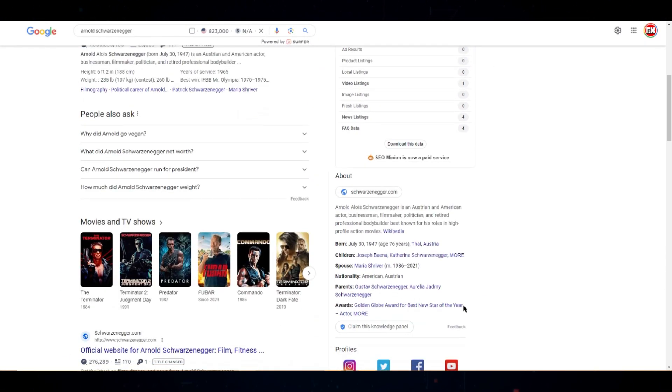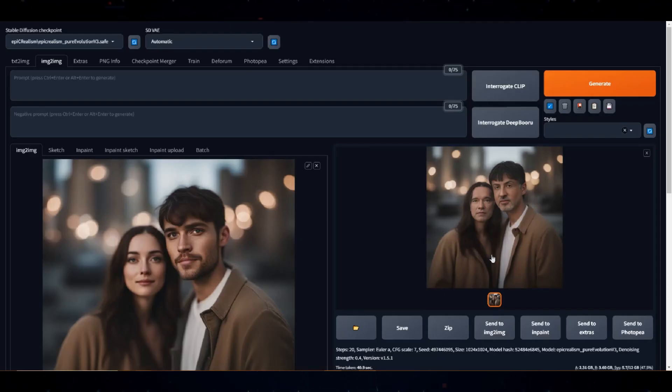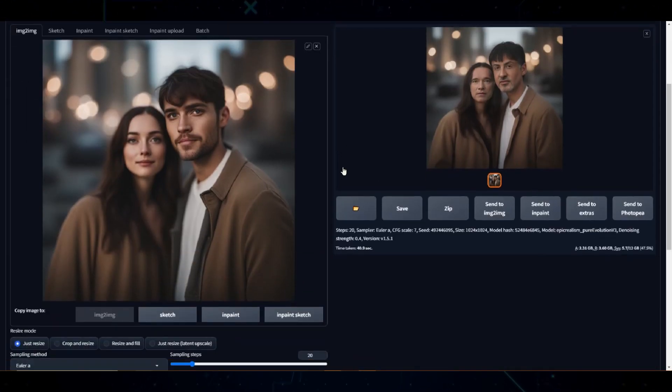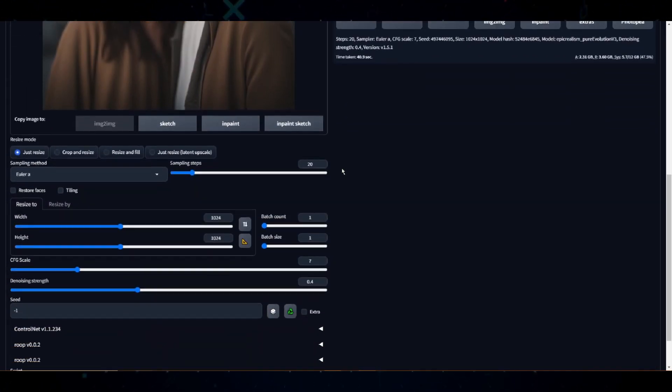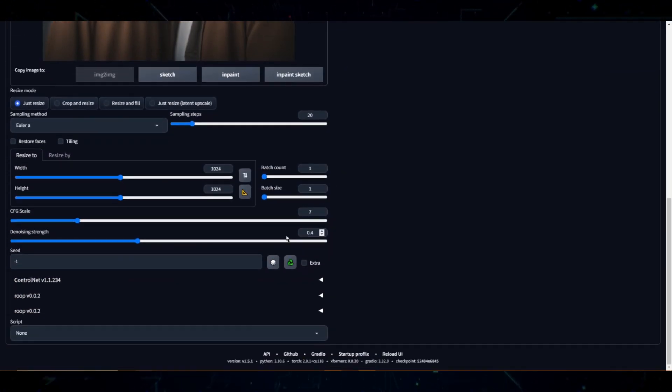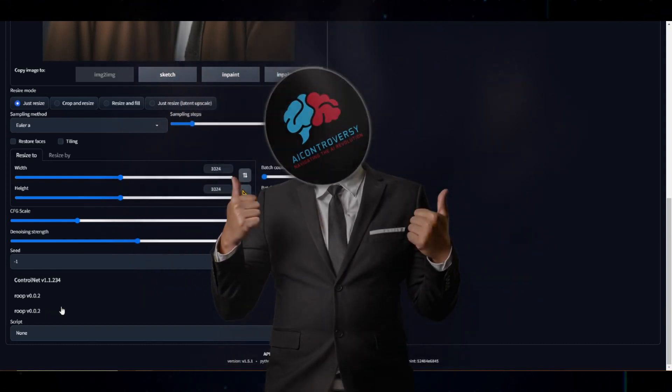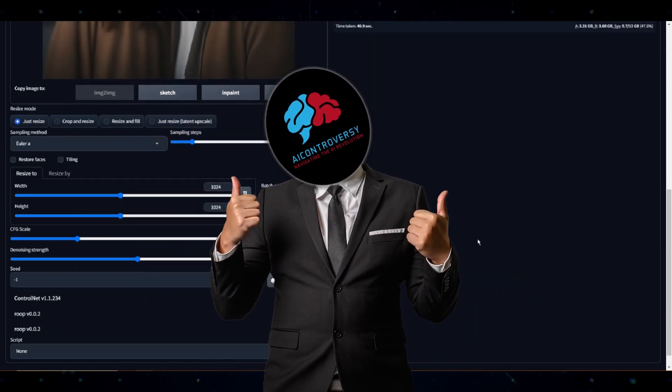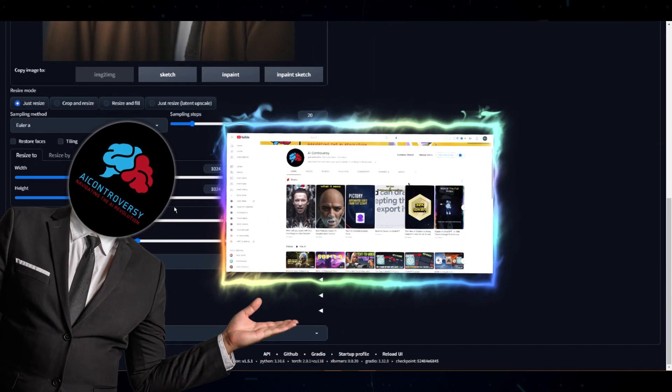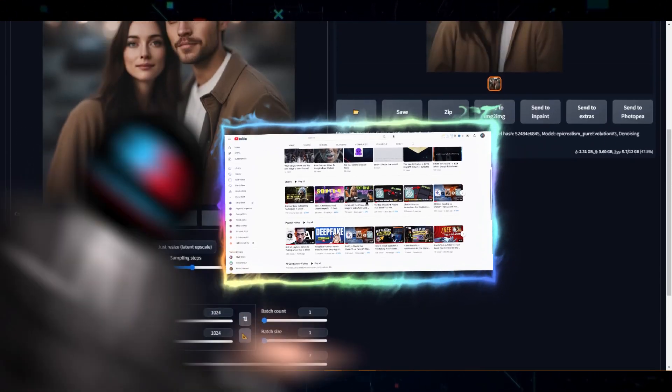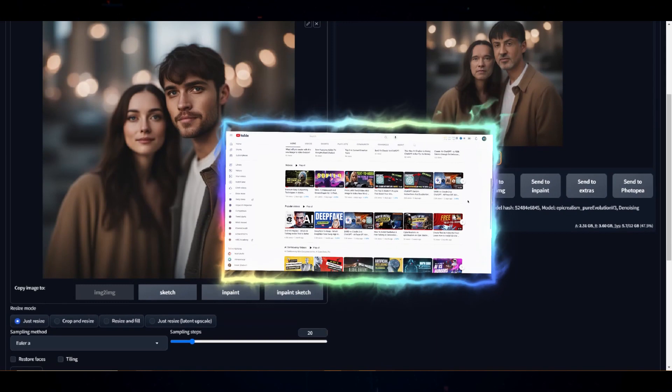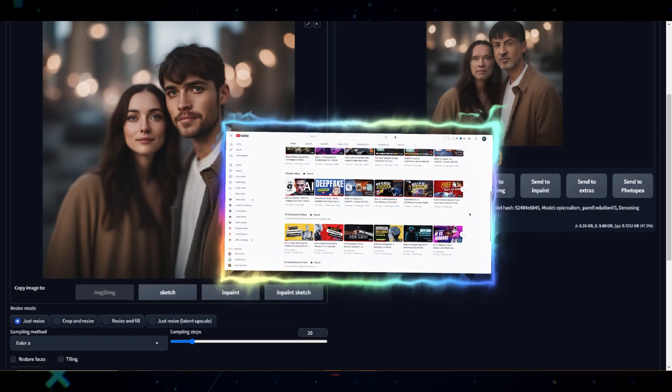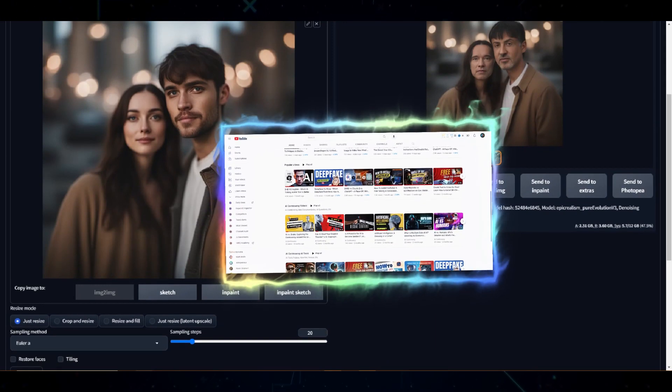So anyways, that was the Roop extension for Stable Diffusion Automatic 1111. I hope you gained some value from the video. If you did, don't forget to subscribe and watch my other videos where I share other valuable information that you may not know about. If you're interested.